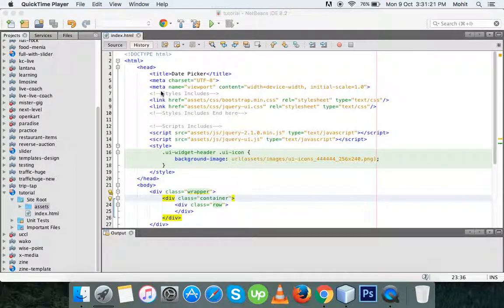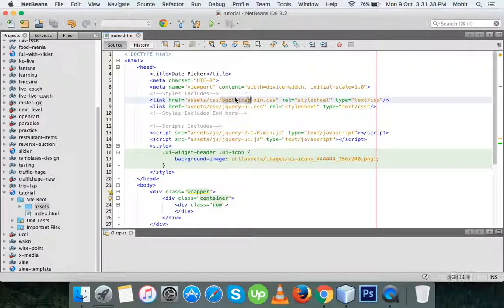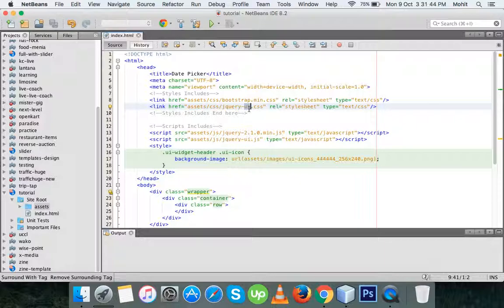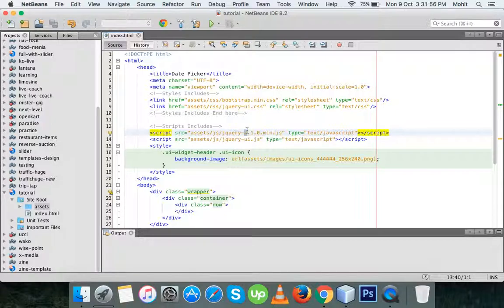This tutorial is about a date picker from jQuery UI. First, we have to initialize jQuery and jQuery UI .js. I am using Bootstrap, so I have also initialized bootstrap.min.css, then jquery.min.js, and jquery-ui.js. We have to ensure one thing: jQuery UI .js must always come after jquery.min.js.